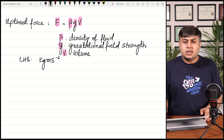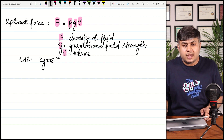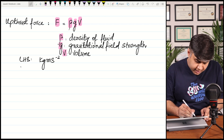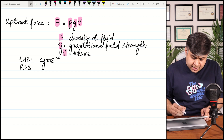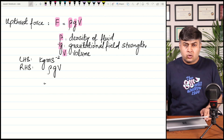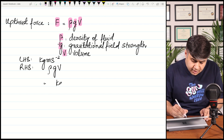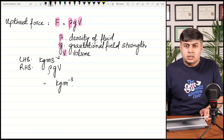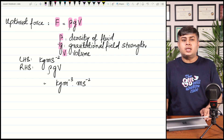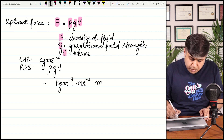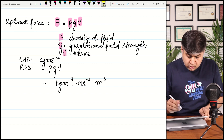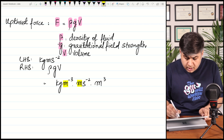If the right-hand side also gives the same units, this equation is homogeneous; otherwise it is not. On the right-hand side we have ρgV. The base unit of density ρ is kg per meter cubed, the base unit of g is meters per second squared, and the unit of volume V is meter cubed. Notice that there are three meter terms appearing.